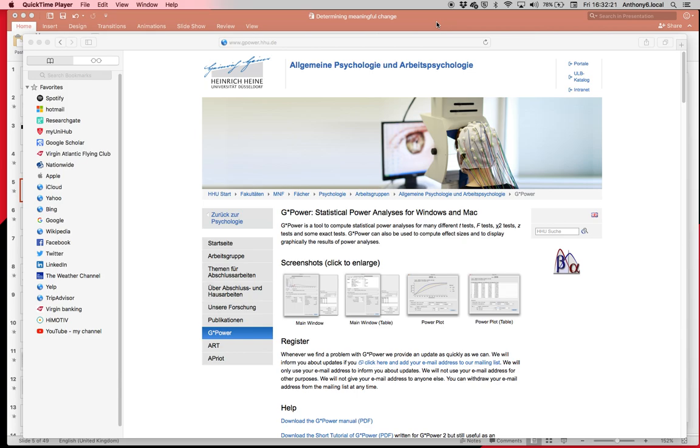In this video we'll look at how to use G*Power, which is a free bit of statistical software available from this website. It's something that we should use before we start our research projects because it gives us an indication of how many participants we need to recruit to ensure we get good statistical power.